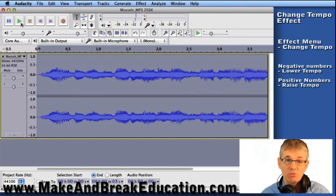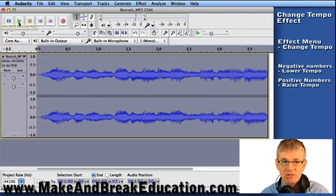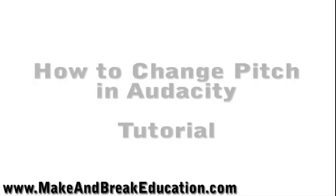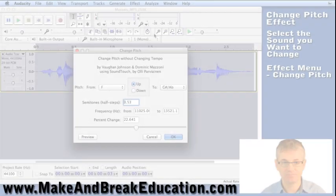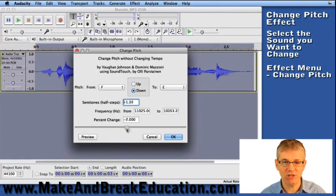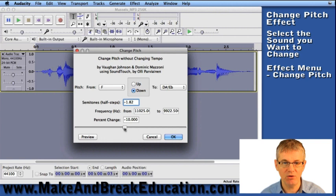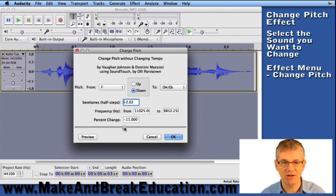Now let's hear what Change Speed does in comparison to Change Tempo. This is the Change Pitch window, and you can see we have a few different ways to change pitch — we can do it by note if you're doing it for music, and we can put in some numbers directly, or the easiest thing is to use the slider.